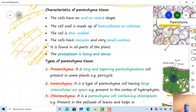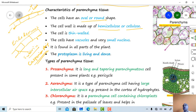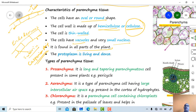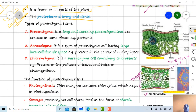Characteristics of parenchyma tissue: cells are oval and rounded in shape. The cell wall is made up of hemicellulose or cellulose — cellulose is a characteristic feature of plant kingdom. Cells are thin-walled, with vacuoles present, a small nucleus present. They are found in all parts of the plant and have living, dense protoplasm within the cell.